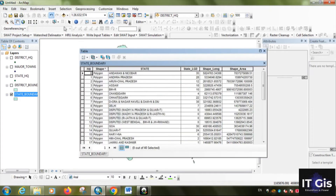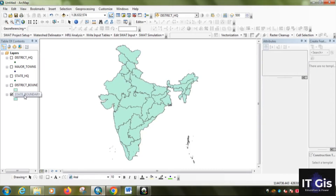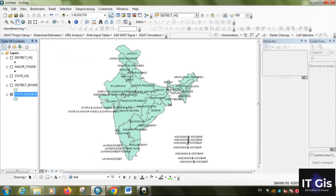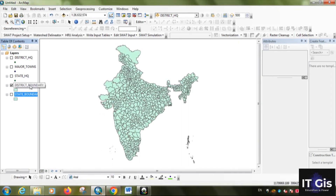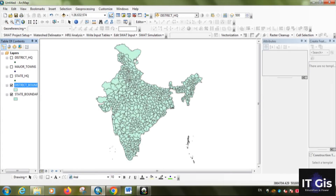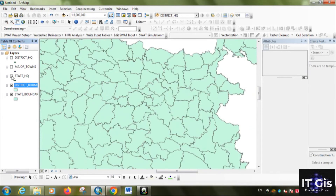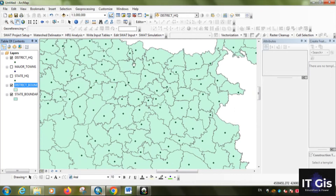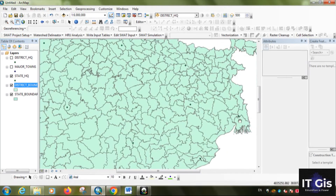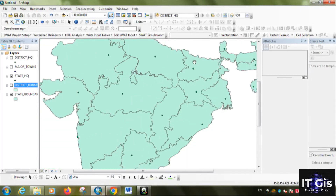You can see the state boundary layer. Right click on it to check the attribute table — you can see the state names listed. You can also view the district boundary. Zoom into any district to see the district headquarters of every district, or see the state headquarters. For example, in West Bengal the capital is Kolkata, and in Jharkhand you can see Ranchi as the headquarters. You can also click on major towns to see different major towns.